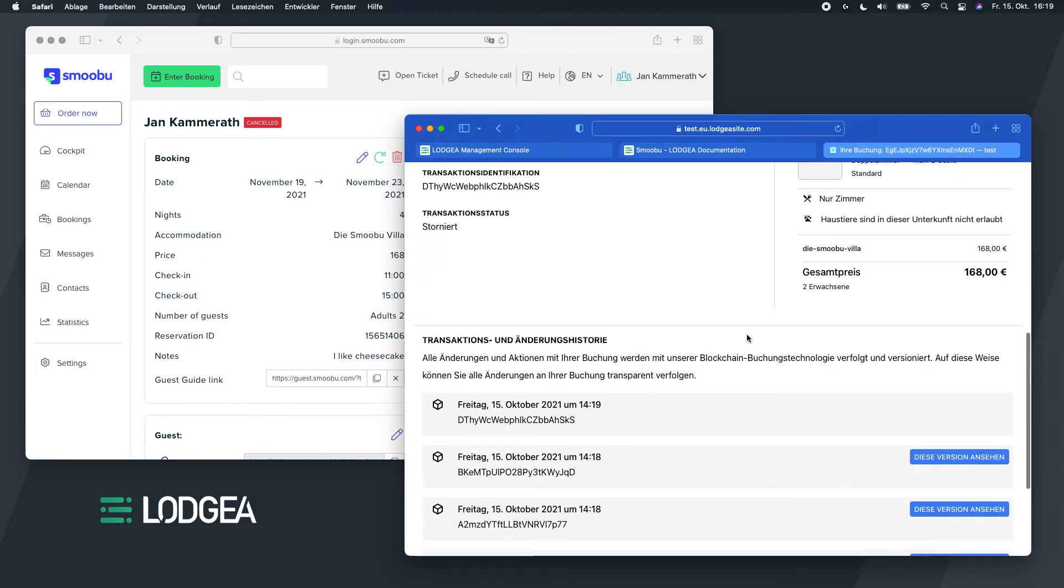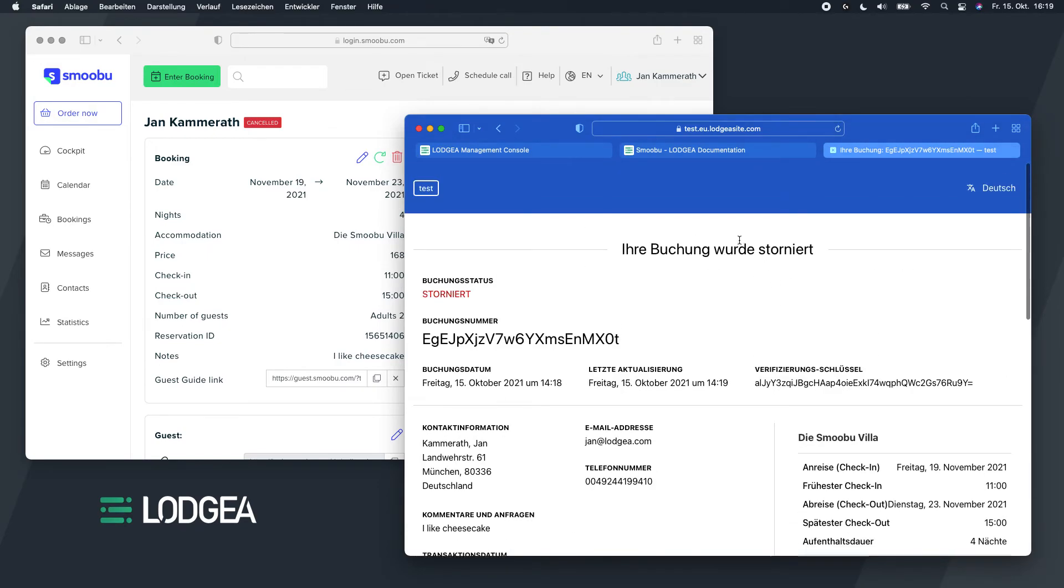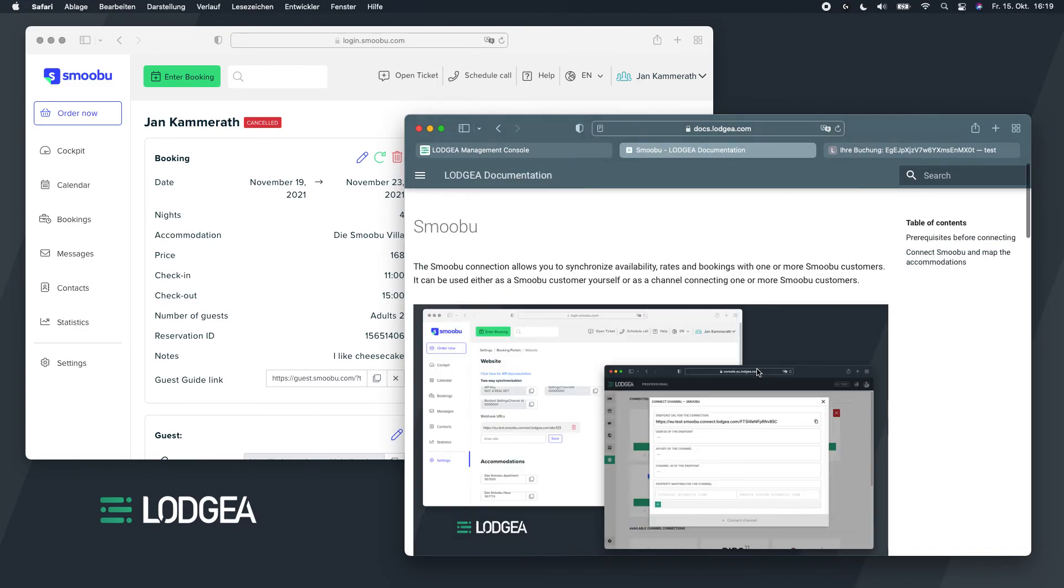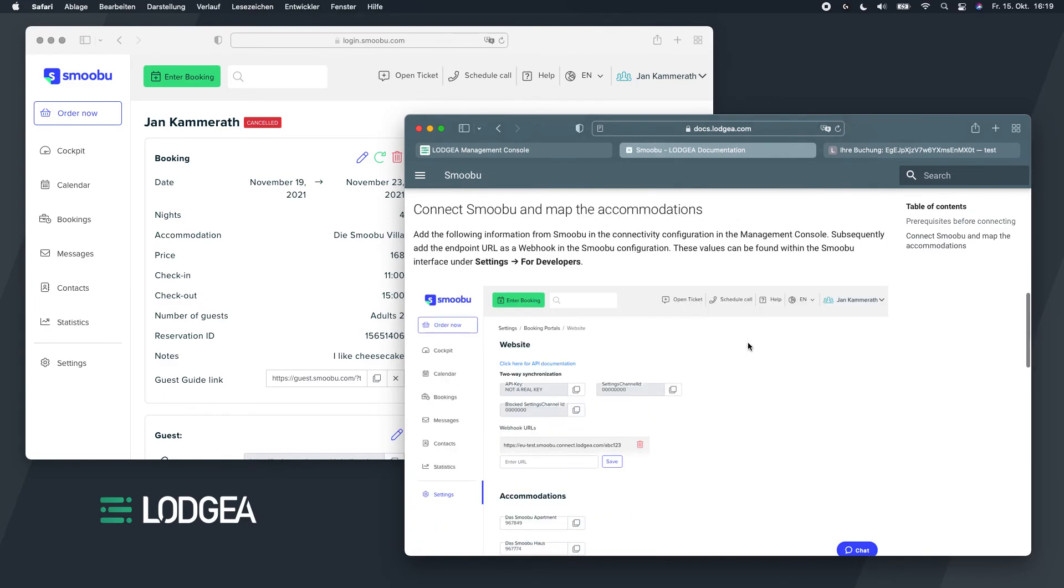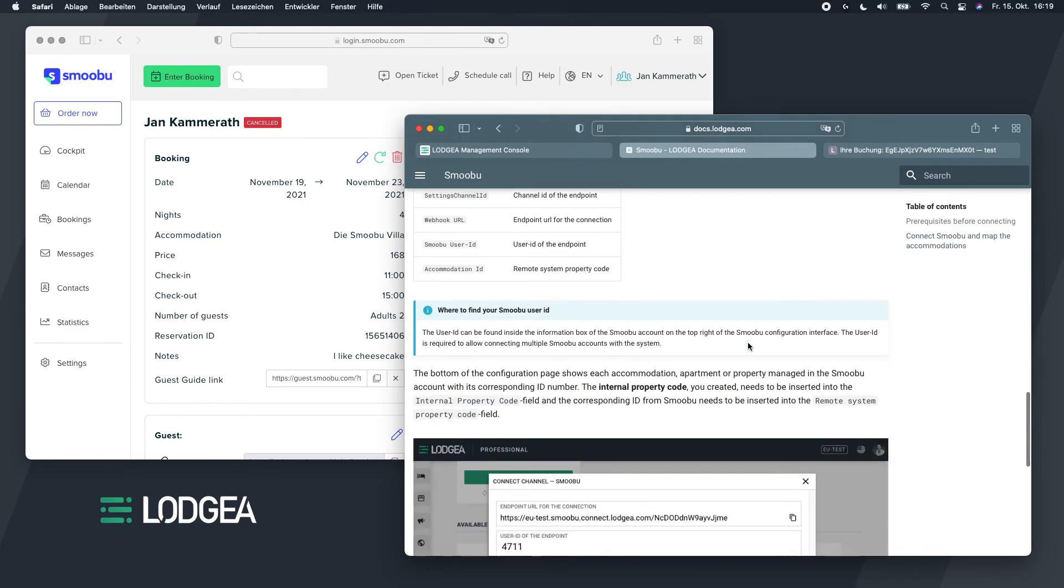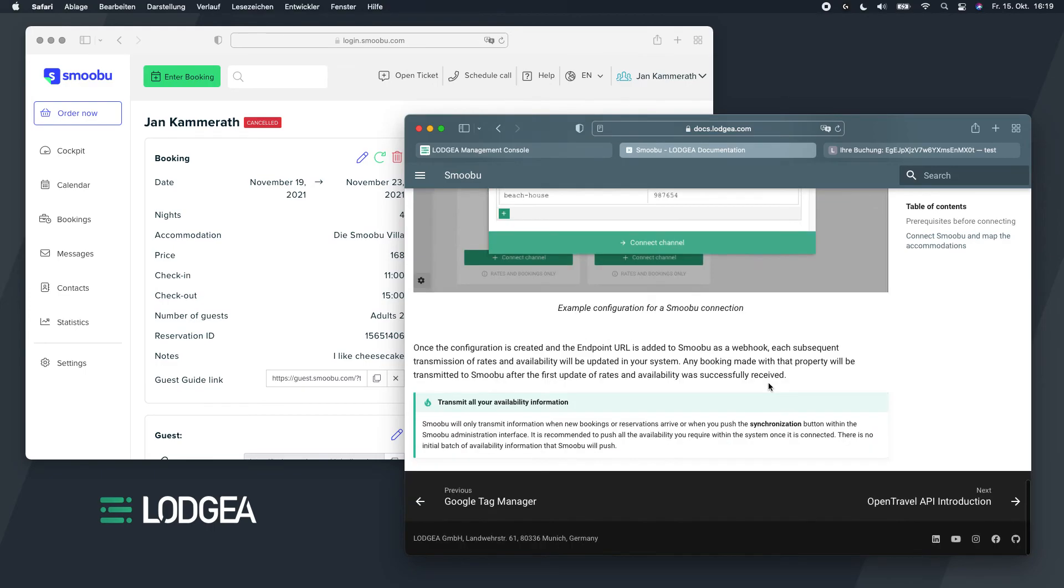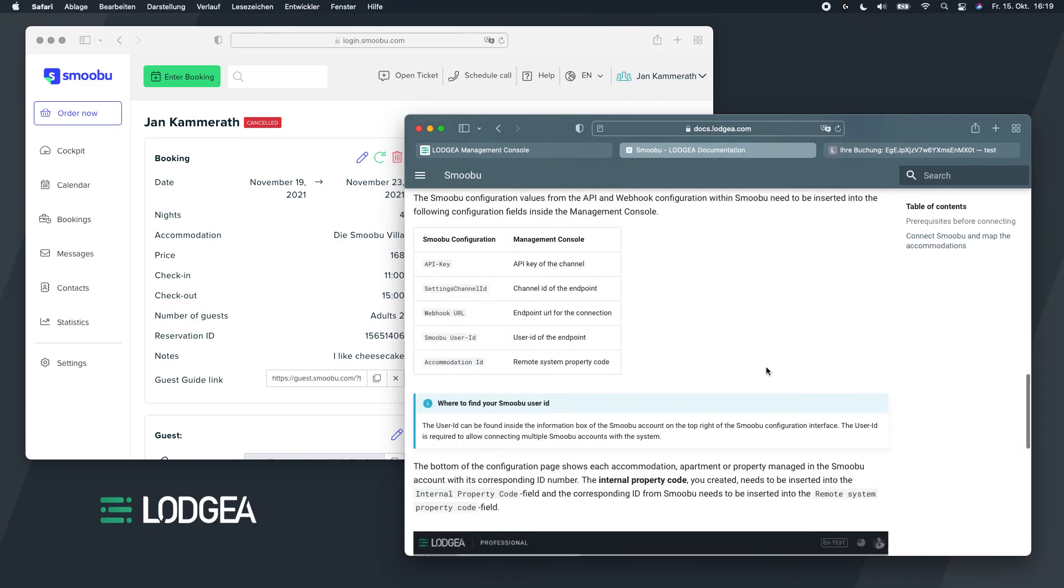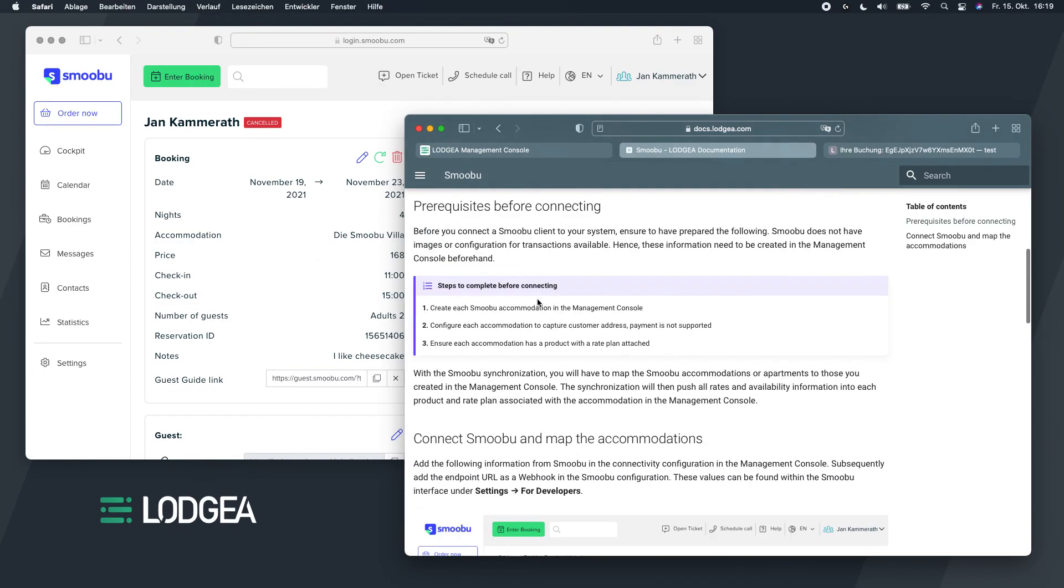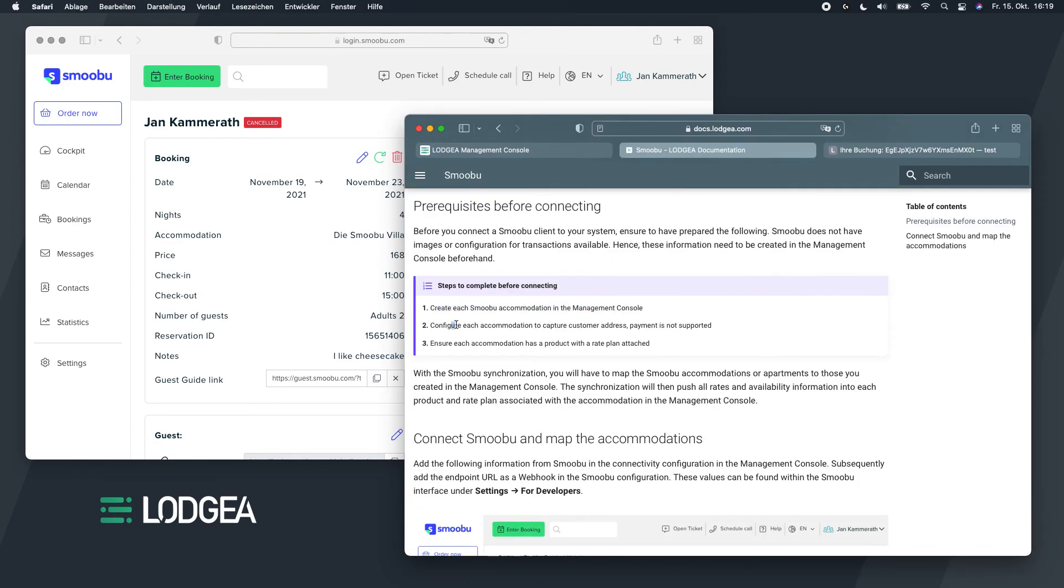So that is pretty much the implementation or integration of Smobu. If you have any questions regarding this integration, I would recommend you read through the documentation. If there's anything left that you need to know, just contact us, contact the support. But I think this should be quite clear now. Make sure you go through it carefully. The most important part of course is create the accommodations in the console, we did that. Configure each accommodation to capture the customer address, because otherwise you won't have the address information. Do not enable payment because that's not supported here.